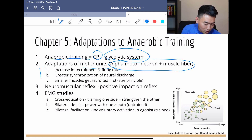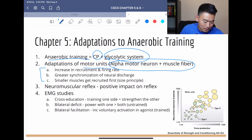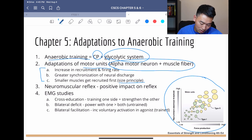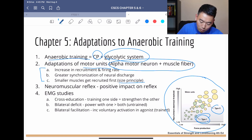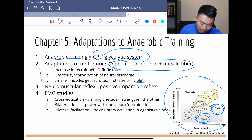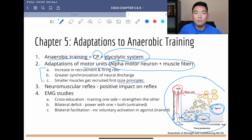These are some of the most important adaptations to note: there's an increase in recruitment and firing rate, greater overall synchronization of neural discharge, and another thing to pay attention to is the size principle. If you look at this graph from the book, you can see type 1 and type 2 muscle fibers. Type 2 muscle fibers tend to be bigger and have a higher threshold for recruitment, while type 1 fibers are smaller with a lower recruitment threshold.